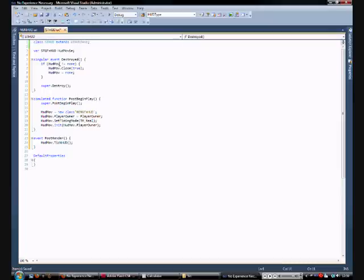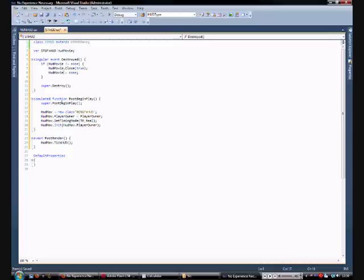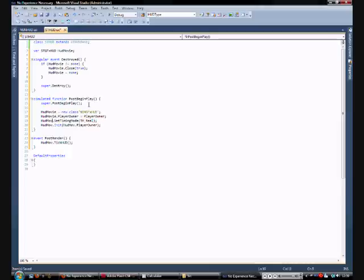Simulated function post begin play, which obviously you know what that does. It just creates all of these files. And I'm going to have to change all of these because I copied over them from something else.